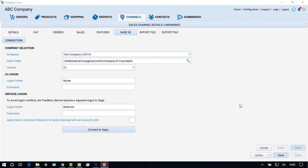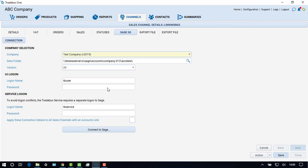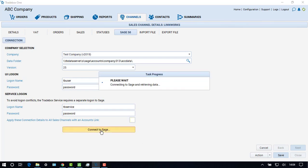In the Connections screen, choose the Sage company from the drop-down list. Then complete the passwords for the TBUser and TBService usernames created in Sage earlier. Then click on Connect to Sage.